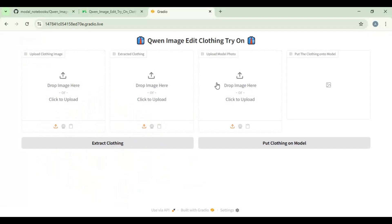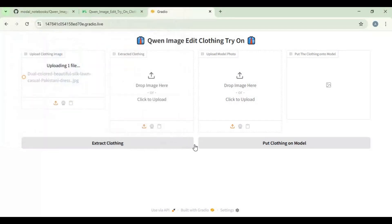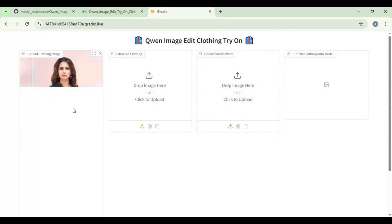To use this, first upload clothes picture and click extract. On 80 GB GPU it will take 1 minute to extract it.